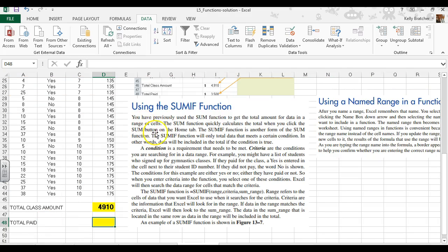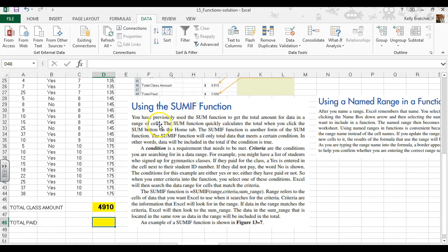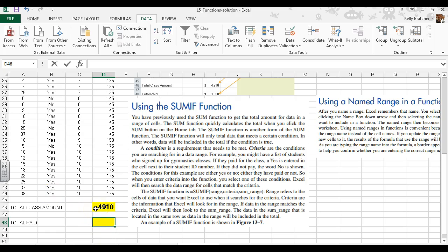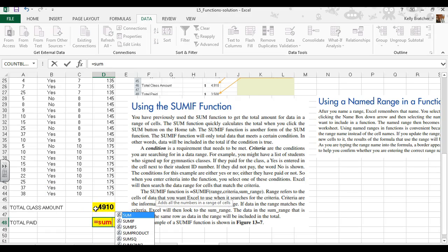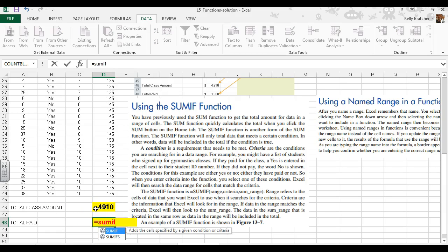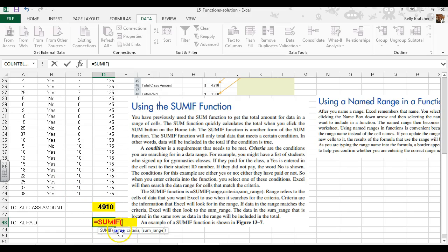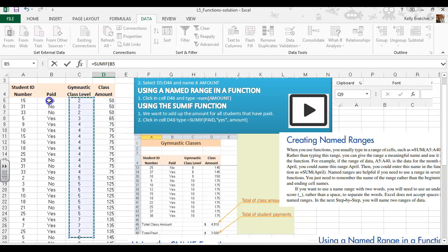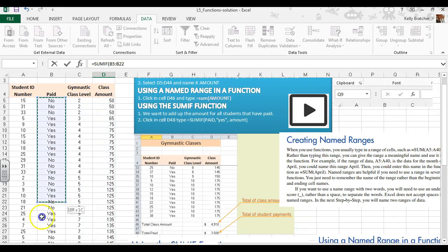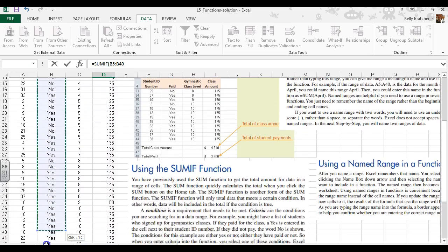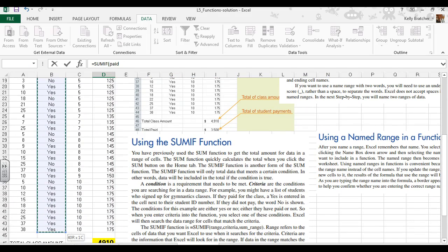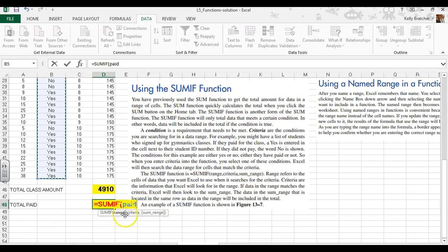You can also do functions where you add in the IF condition. We can sum all the cells if a person paid. Click on SUMIF and it gives us the parentheses. Now it's asking for the range. We're going to select the 'paid' column, or you could just type 'paid' since we're using named ranges. Then add a comma.